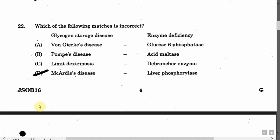The next question is: Which of the following matches is incorrect? Glycogen storage diseases: A. Cori's disease, B. Pompe's disease, C. Limit dextrinosis, D. McArdle's disease. The correct answer is Option D.